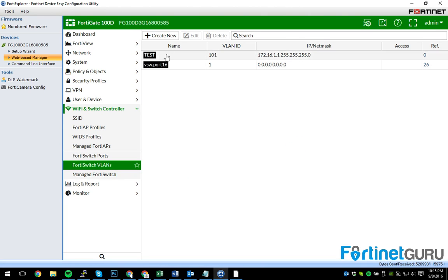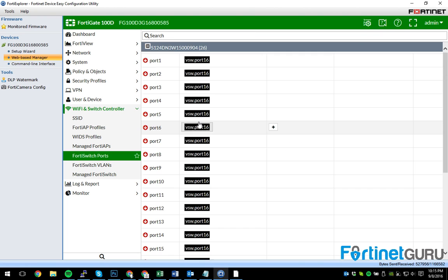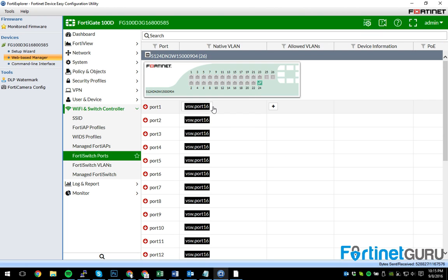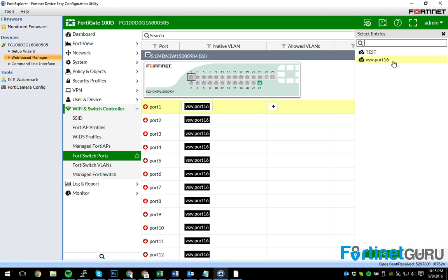Now, as you can see, I now have that test VLAN on here, which means I can assign this VLAN to different ports.